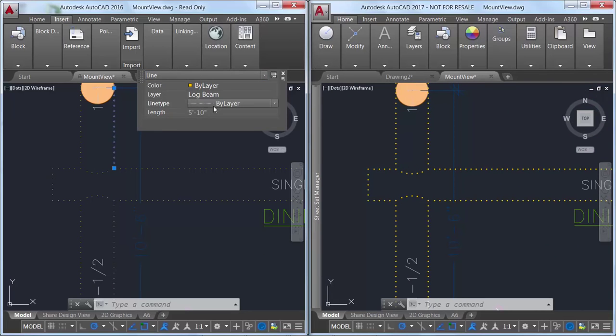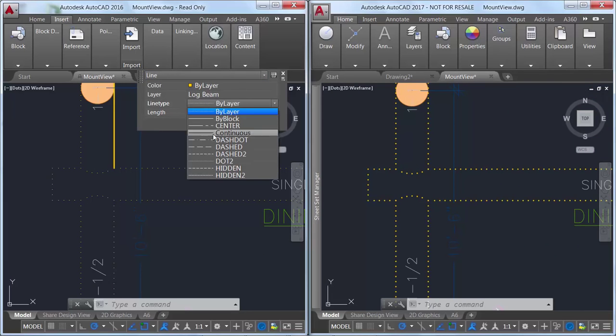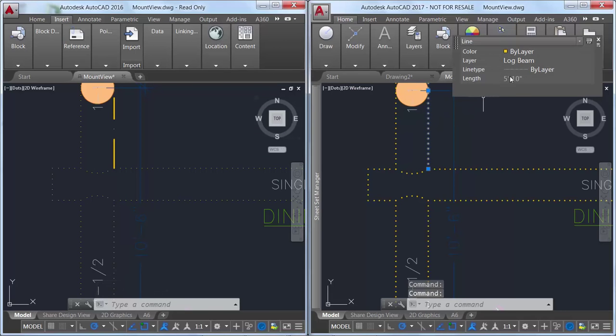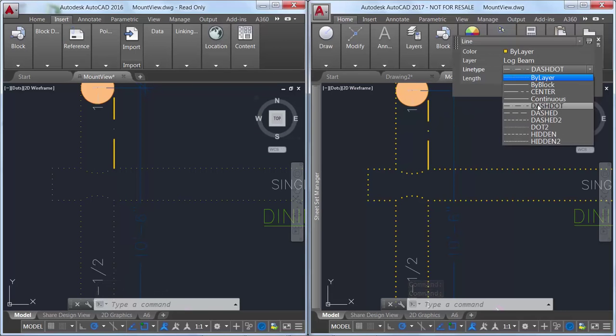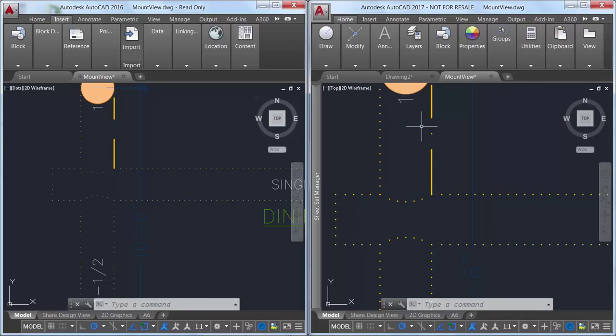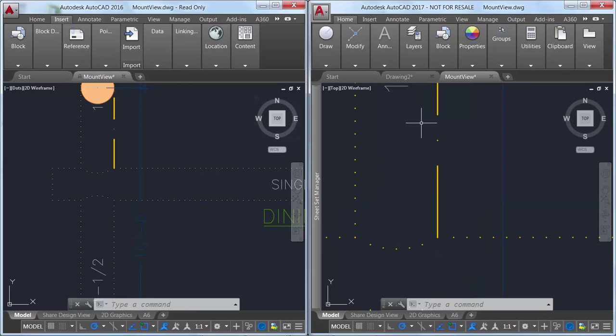In addition, line types with dash and dot combinations display round dots, unlike previous releases that represented dots with very short dashes. This also results in a more accurate display of selection highlighting.